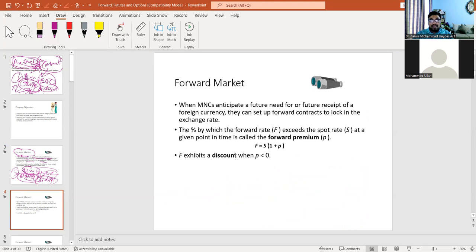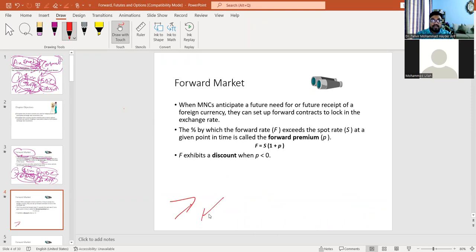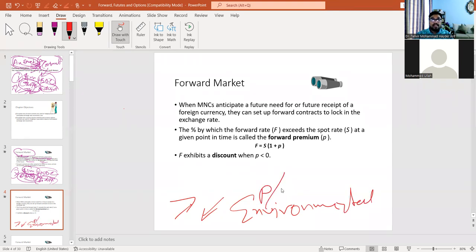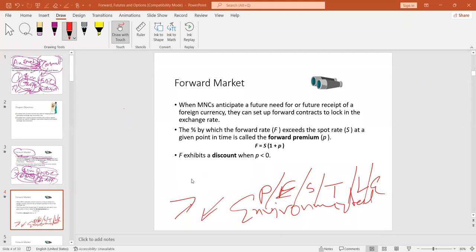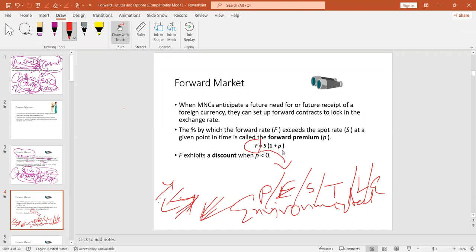We also covered the calculation of forward premium and forward discount. The exchange rate may increase or decrease based on environmental factors — political decisions, economic factors, social factors, technological factors, legal factors, and others. Considering these, you can forecast whether the exchange rate will increase or decrease. If it increases, there is a forward premium; if it decreases, there is a forward discount. The formula is: F (forward exchange rate) = S (spot exchange rate) × (1 + premium or discount).